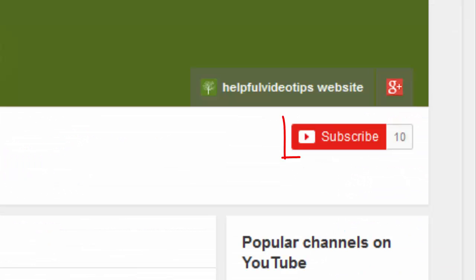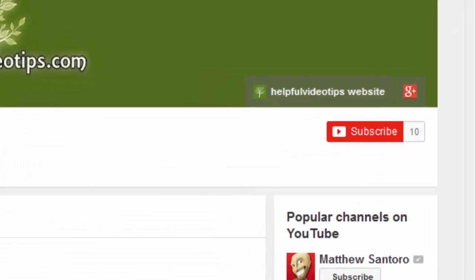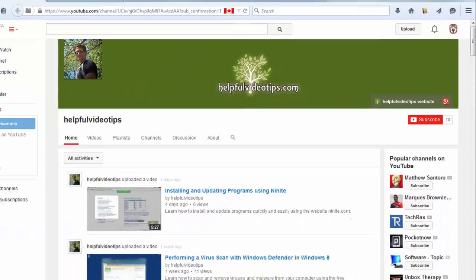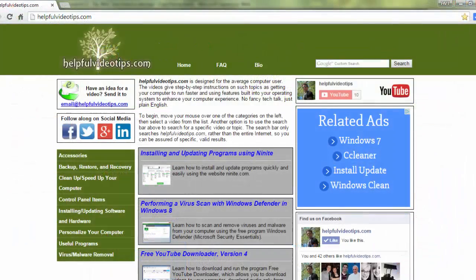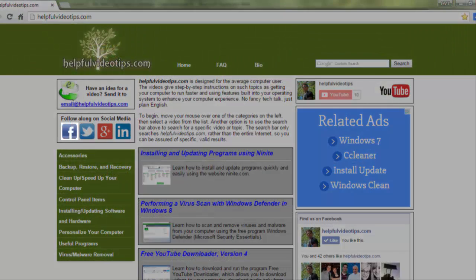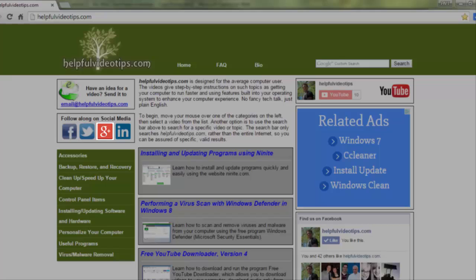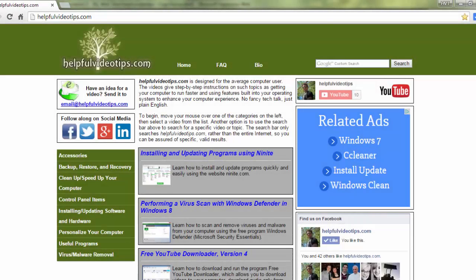Please help to support HelpfulVideoTips.com by subscribing to this YouTube channel and visiting HelpfulVideoTips.com to follow along on social media. I'm Tom Sutton. Thank you for watching.